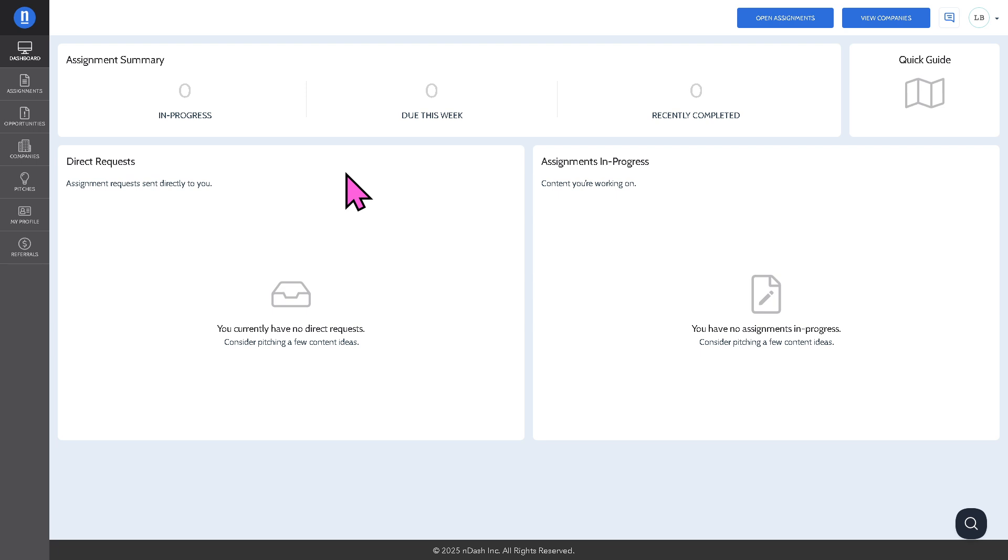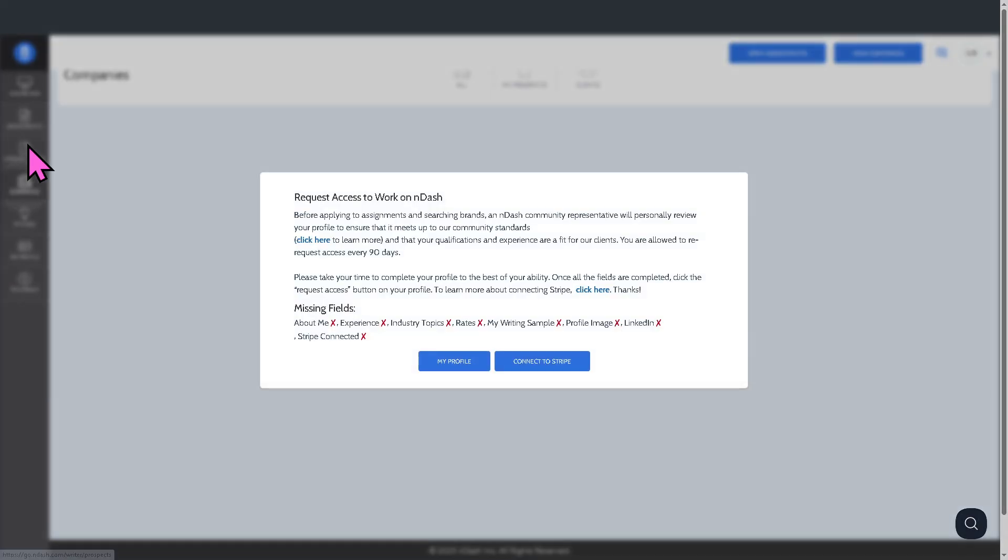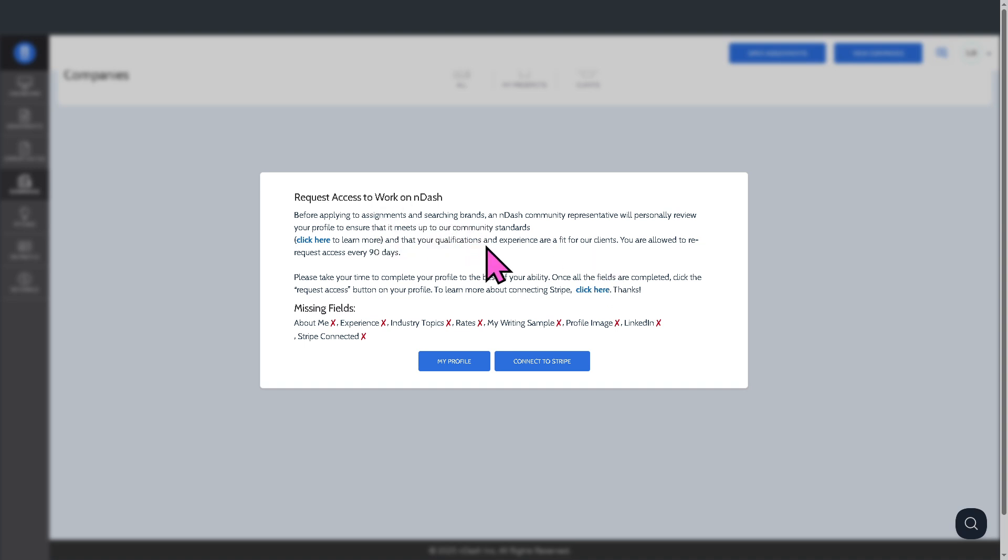For us to be able to find a writing gig here in nDash, we need to hover down below where it says companies. What will happen is you need to request access to work on nDash before applying to assignments and searching brands. An nDash company representative will personally review your profile to ensure that it meets their community standards.